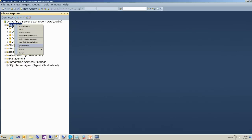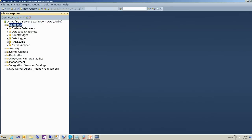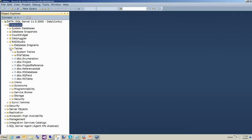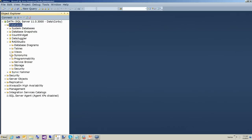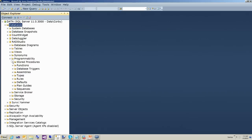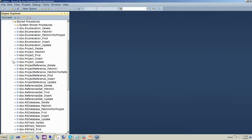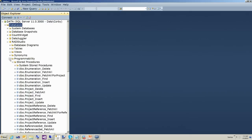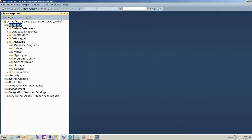Just to show you, here are the tables and here are the stored procedures. Now we're going to go ahead and close SQL Server.